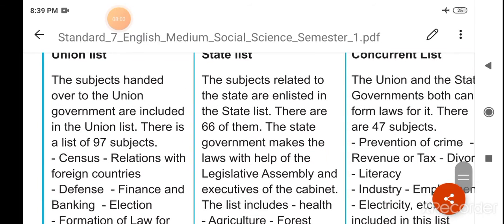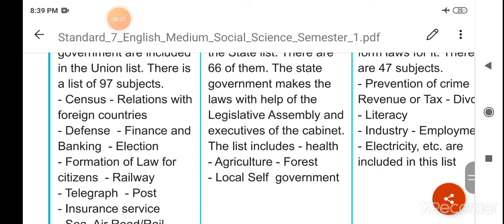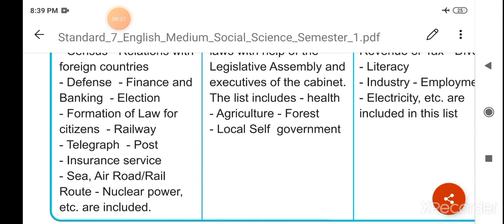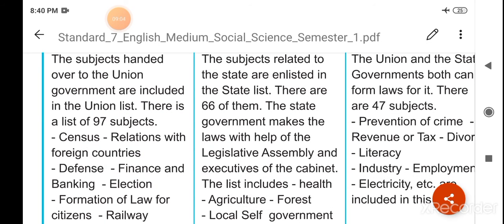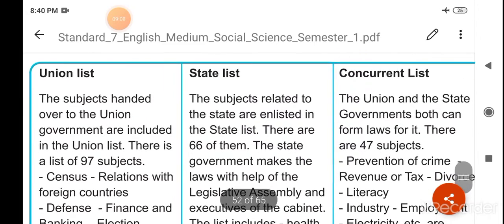Jo kendra sarkar hai, unki soochi mein woh sabhi vishay aate hain. Woh jo vishay aate hain woh 97 vishay hain — videshon ke saath relation banana, raksha mantralaya, finance aur banking, election ka kaam dekhna, naagrikon ke liye kanoon banana, railway, telegraph, post, insurance ki service, sea, air, road, railway route, nuclear power — aadi yeh sabhi vishay kul mila ke 97 vishay kendra sarkar ke andar aate hain, jin pe woh kanoon bana sakte hain aur neetiyan bana sakte hain.